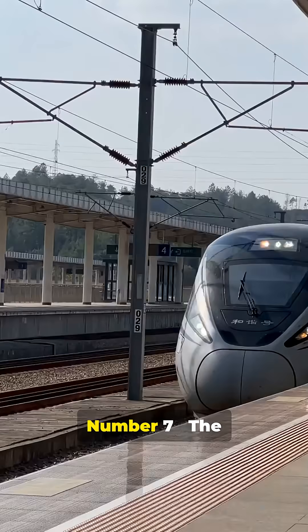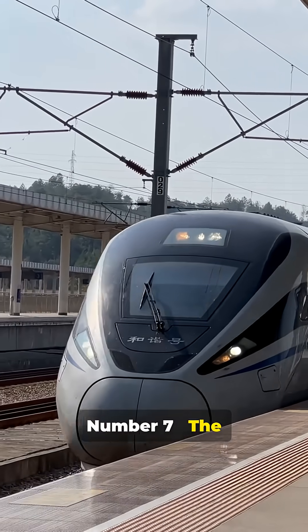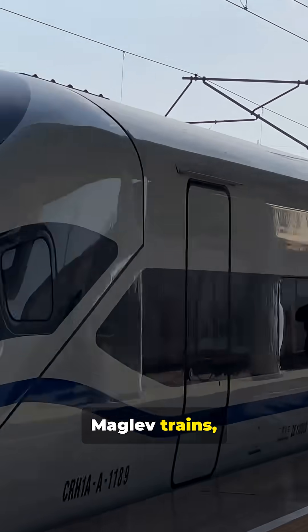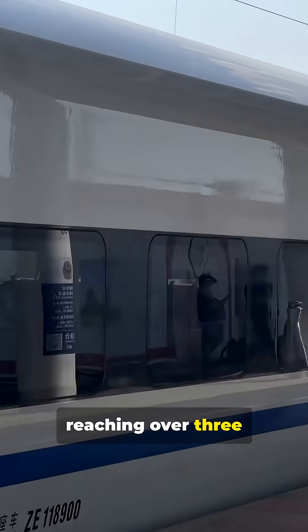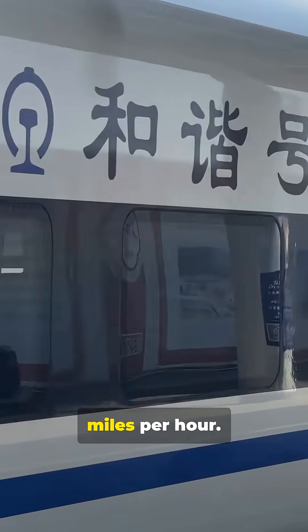Number 7, the fastest train, maglev trains, reaching over 370 miles per hour.